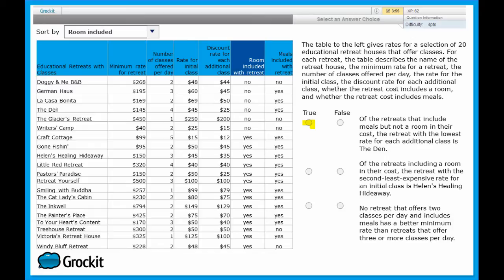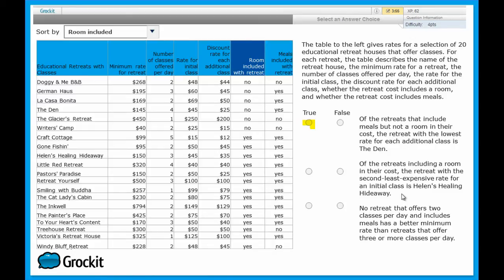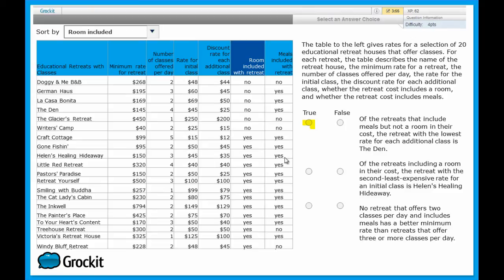Let's look at the next true-false statement. Of the retreats, including a room in their cost, the retreat with the second least expensive rate for an initial class is Helen's Healing Hideaway. So let's start by looking at the retreats that include a room in their cost. We've already got that sorted. So we're looking at all of the ones that say yes.